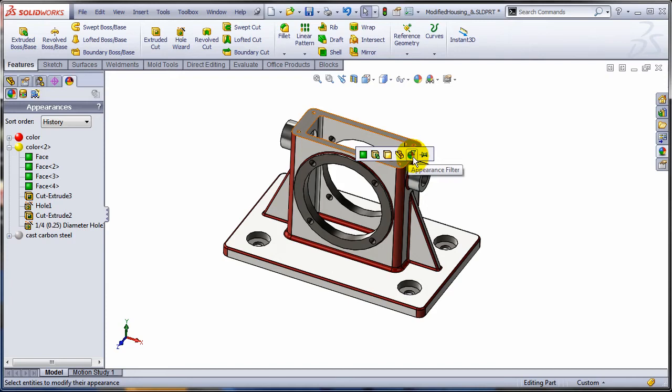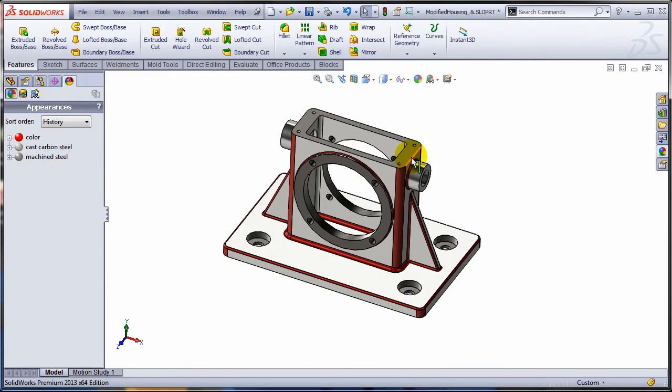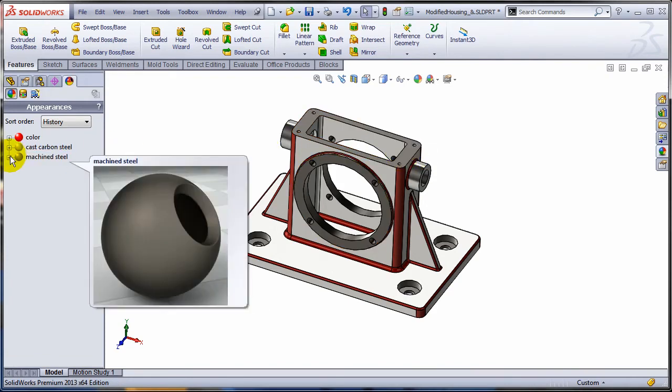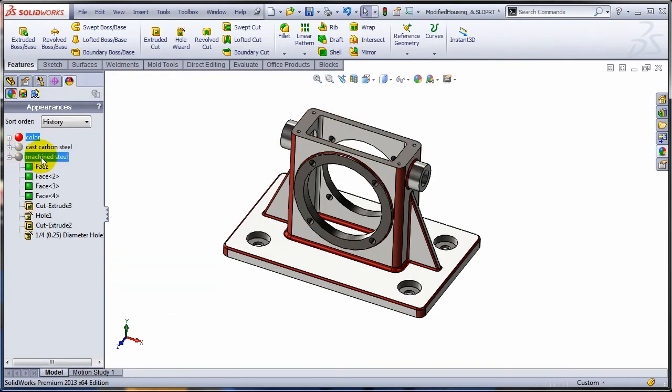So if I select this option, as you can see, the yellow color has been replaced by a machine steel appearance.